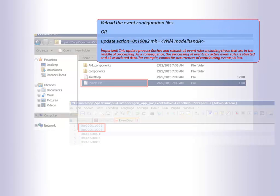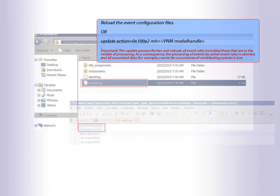Reload the event configuration files. To update the overall alert and event system more broadly for a given landscape, in OneClick, click the Update Event Configuration button that is available on the Spectrum Server Control subview of the Information tab on the VNM model, or update action to the VNM model handle.